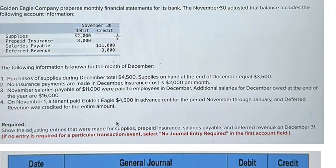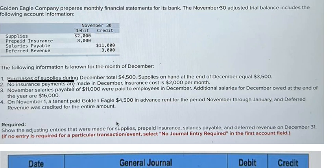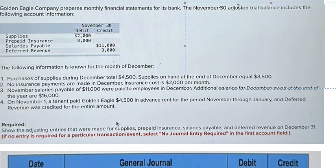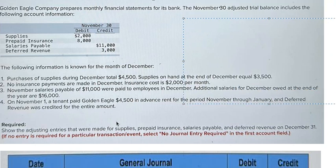Hello everybody. Today I want to do about adjusting entries, and this is about accounting number one. For the first one, purchase of supply during December — we got 4500, and at the end we just have only 3500. So in this one we can use the T-account.